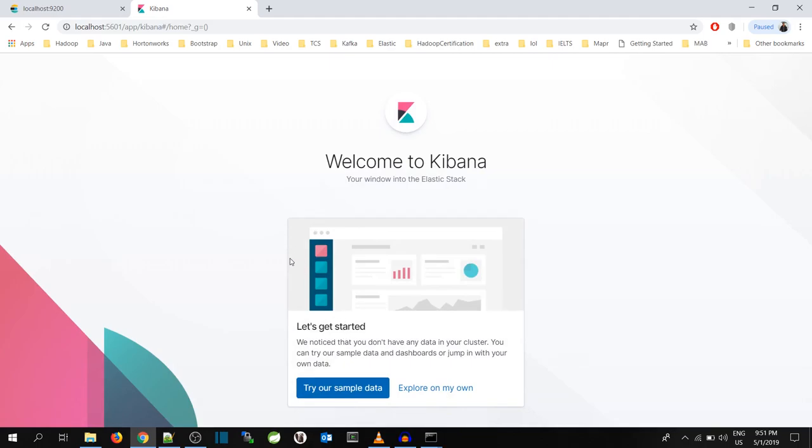For the very first time, it is asking whether I want to try with the sample data which Kibana itself is providing or I want to explore with my own data. So I will go with my own data now.